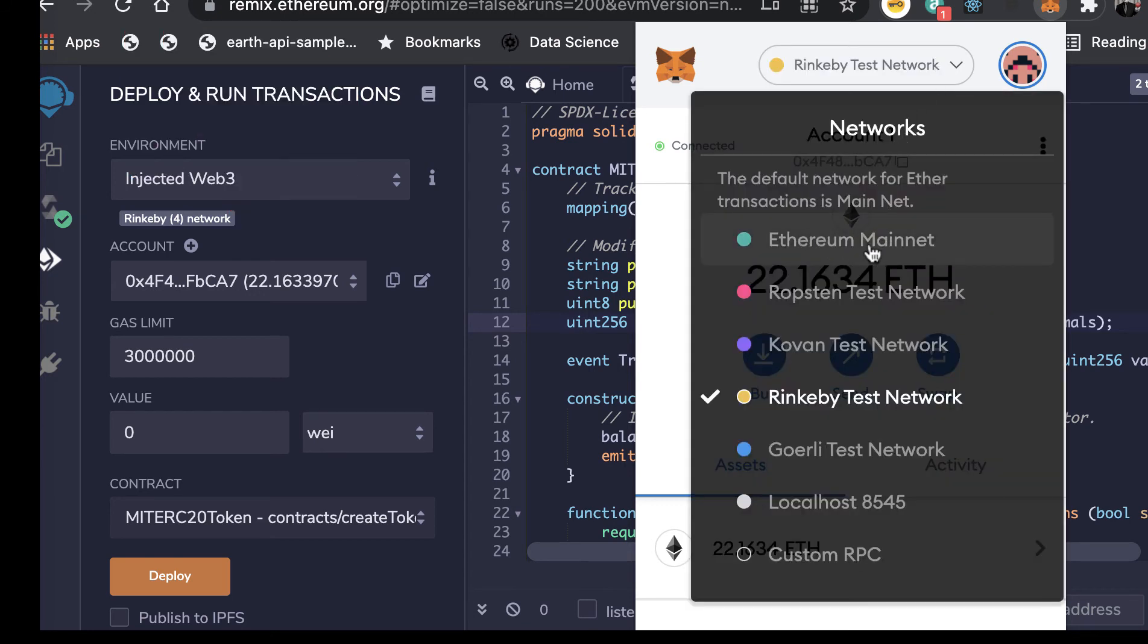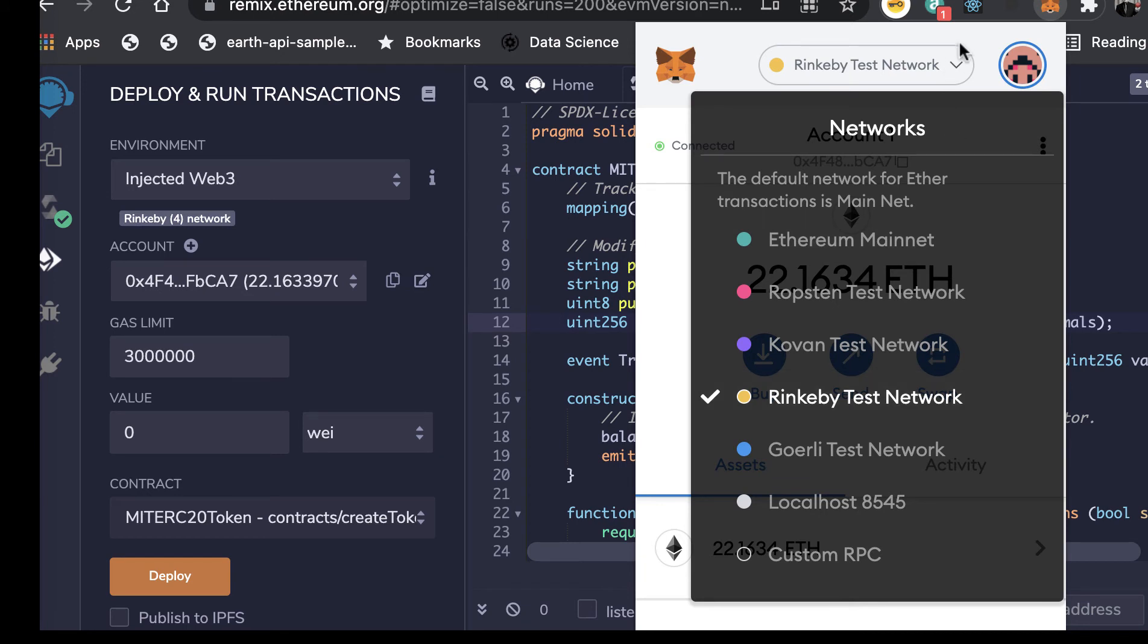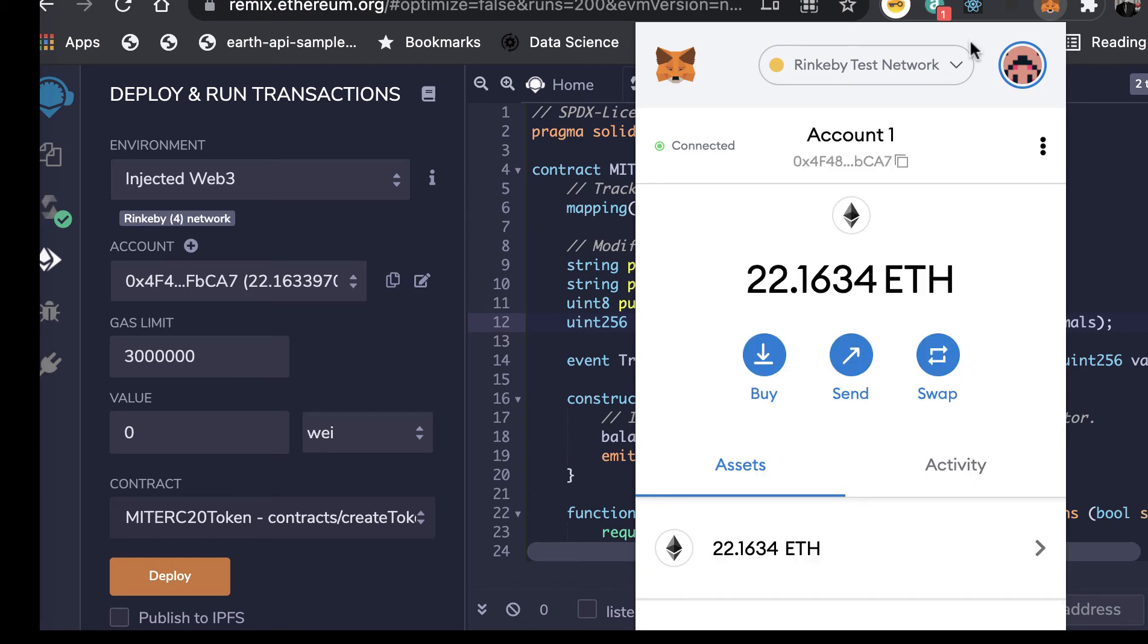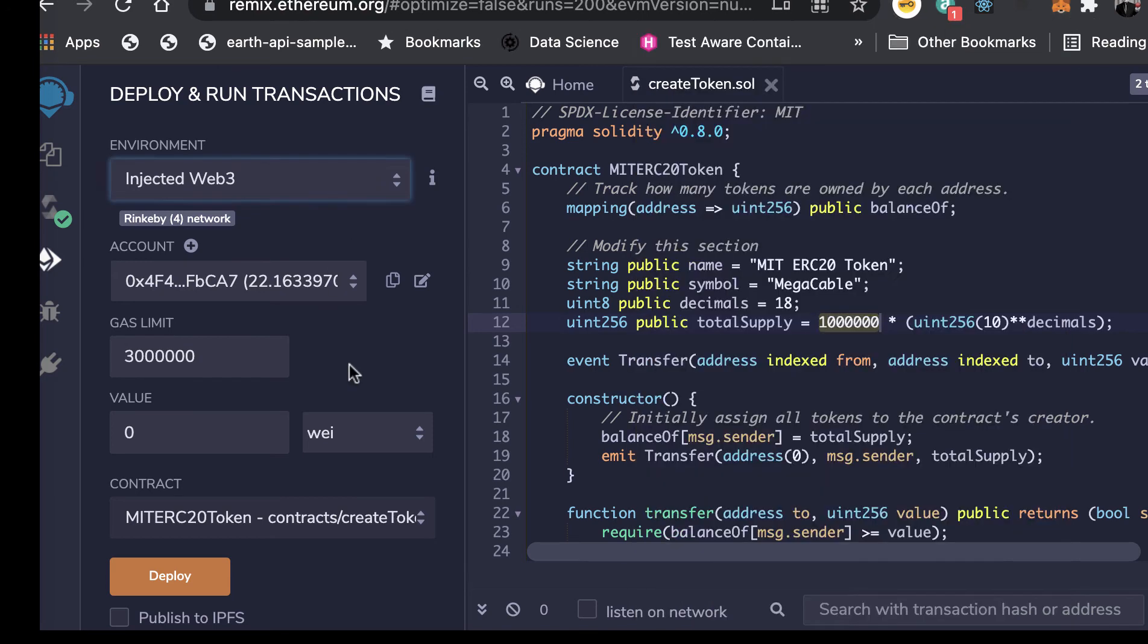And we could talk to the Ethereum main network, in which case we'd have to use real ethers. But we're going to use the Rinkeby test network. So that's what's going to happen when we make contact via this injected Web3. That actually is talking to MetaMask.